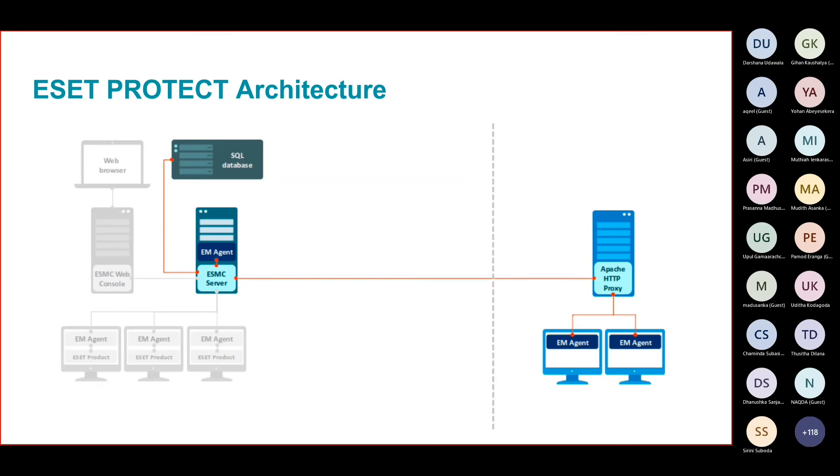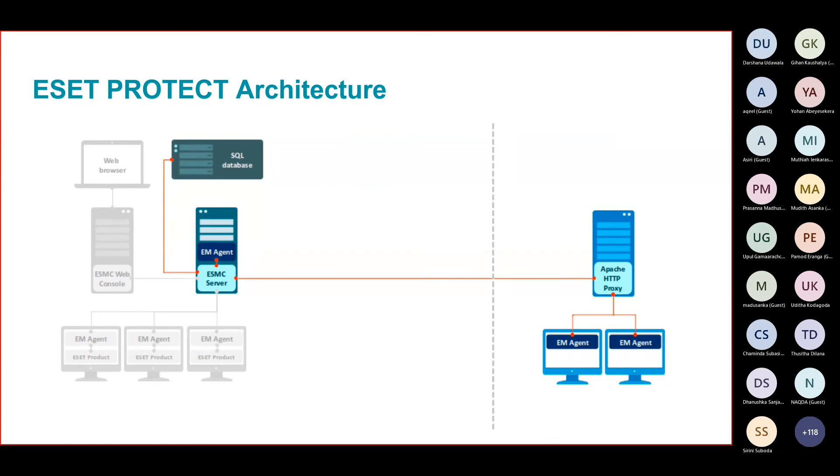If the head office server has already downloaded the update, then that update will be sent to the branch HTTP proxy server. Similar to the internet use case, the VPN will be used only once. All the branch PCs will be communicating to the branch proxy server.